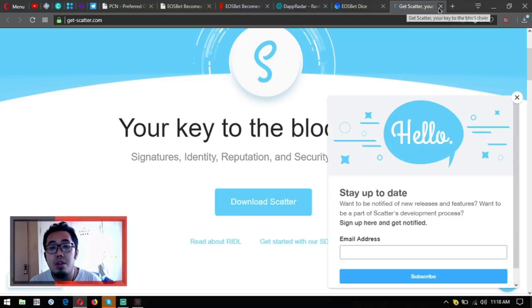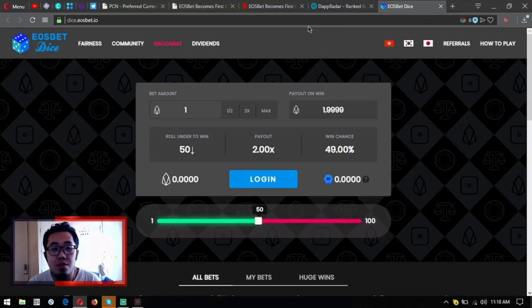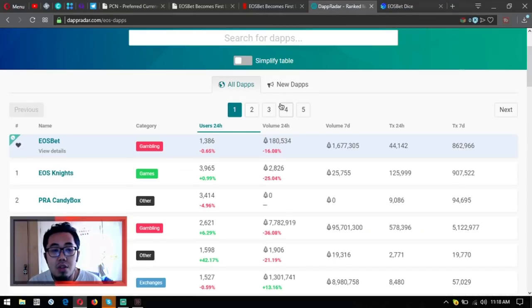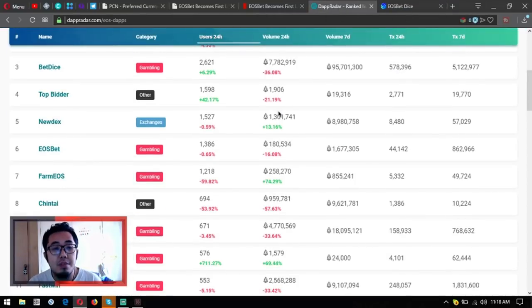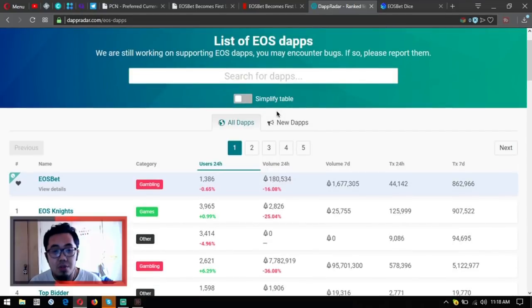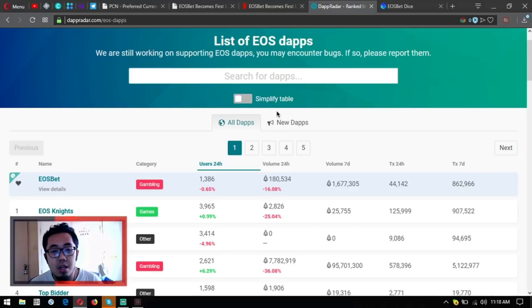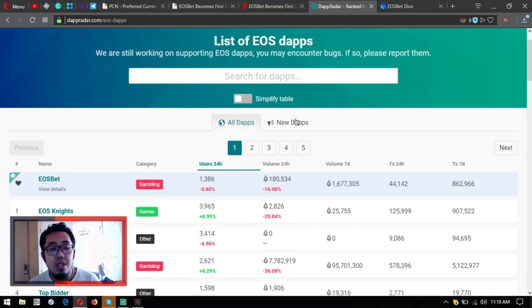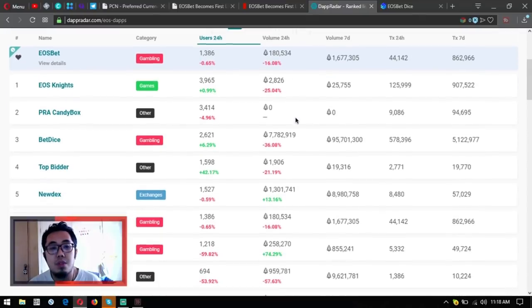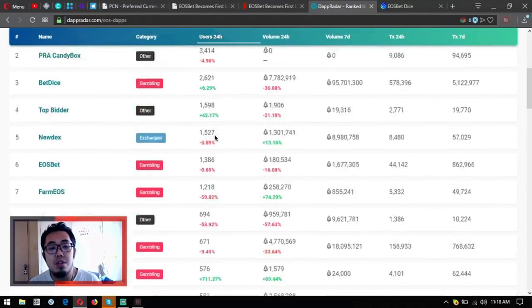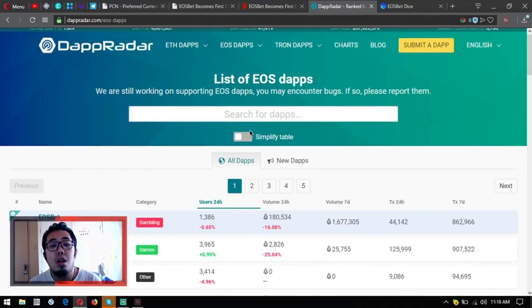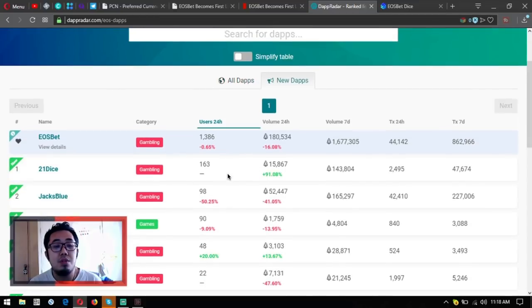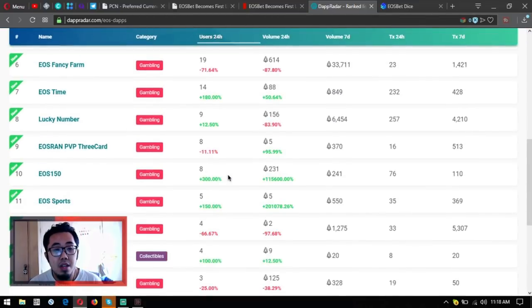As you can see here on the list of all the EOS dApps, most dApps are in the gambling category. So EOS has been nicknamed the Las Vegas of cryptocurrency because most of their dApps are gambling dApps. As you can see here in the new dApps, most are red, so the red ones are the gambling dApps.